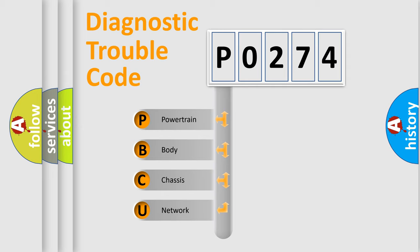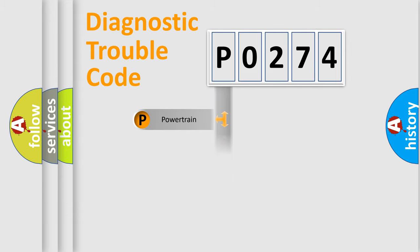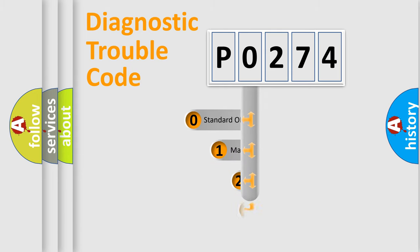We divide the electric system of automobile into the four basic units: Powertrain, Body, Chassis, and Network. This distribution is defined in the first character code.